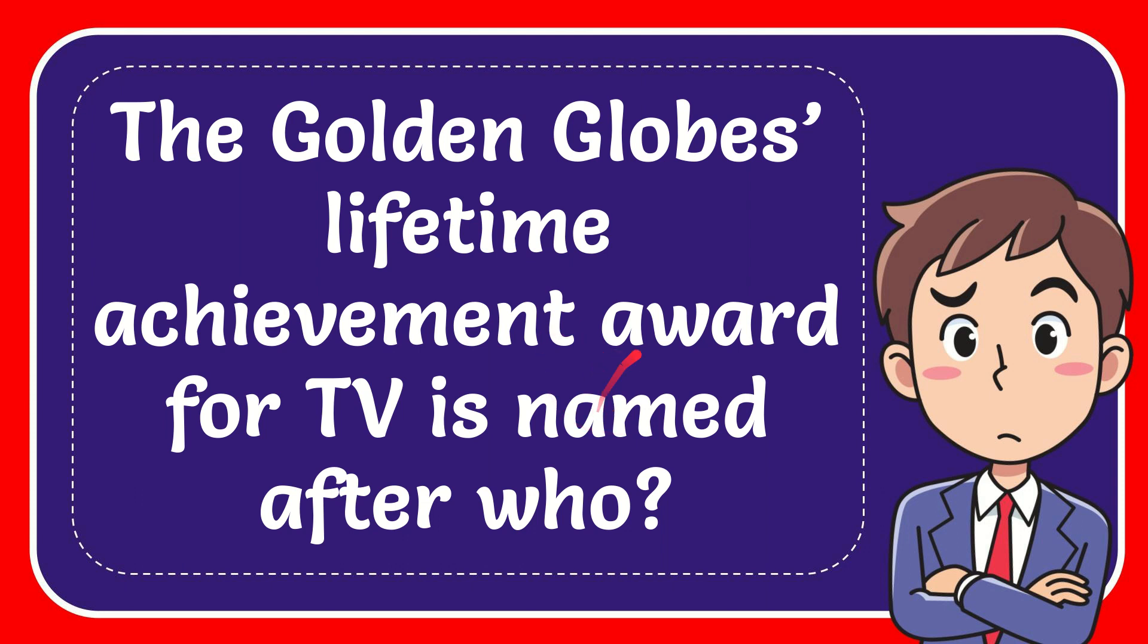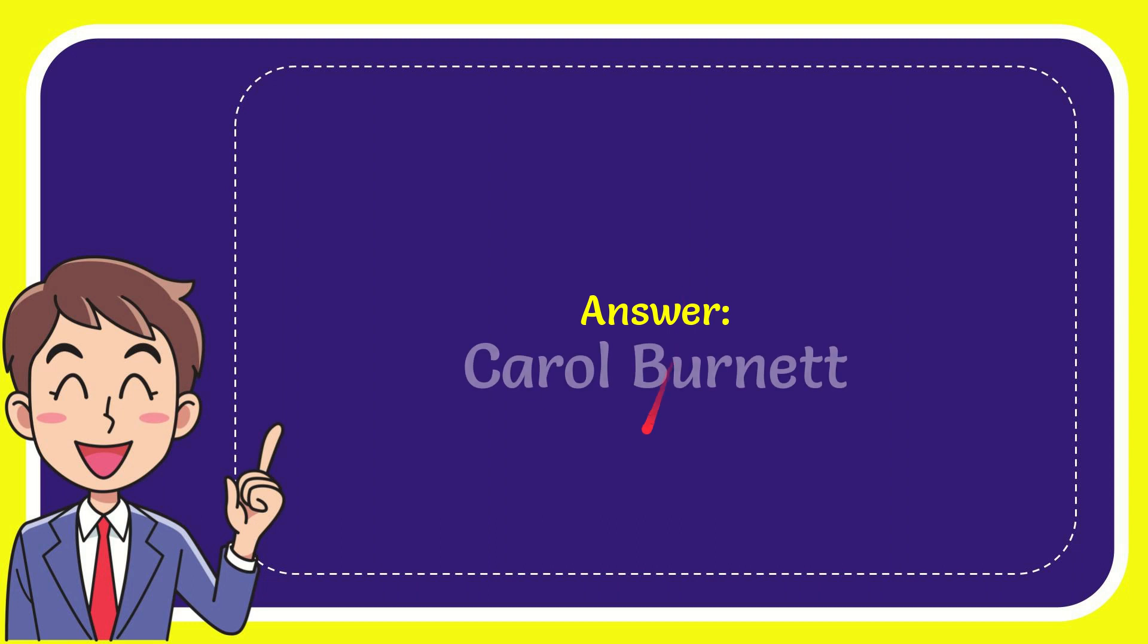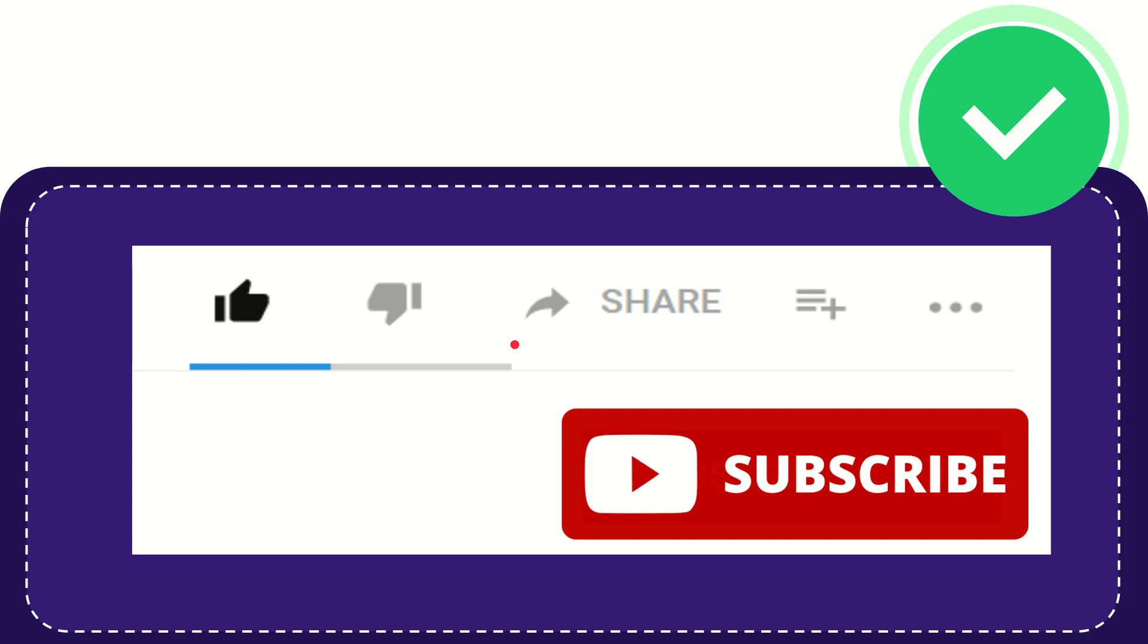In this video I'm going to give you the answer to this question. The question is: The Golden Globes lifetime achievement award for TV is named after who? Now I'll give you the answer for this question. The correct answer to the question is Carol Burnett. So that's the answer for the question. Hi, thank you so much for watching this video.